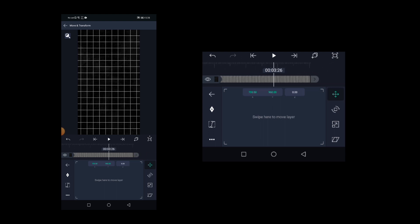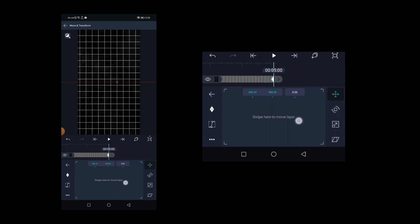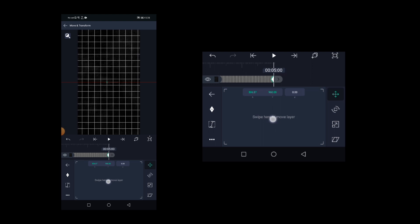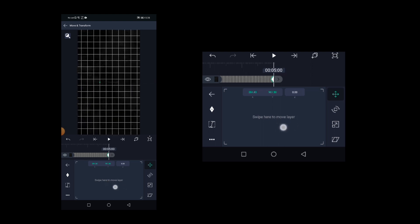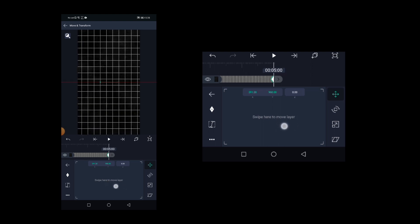Now come to the very end of the clip and move the grid to the left side like this. Move until you see the last grid line.